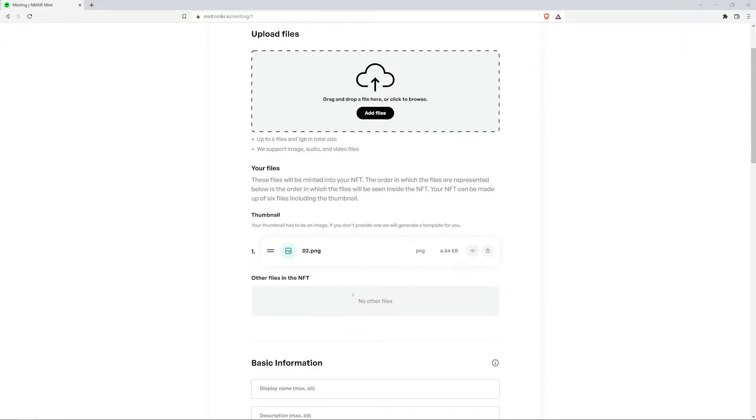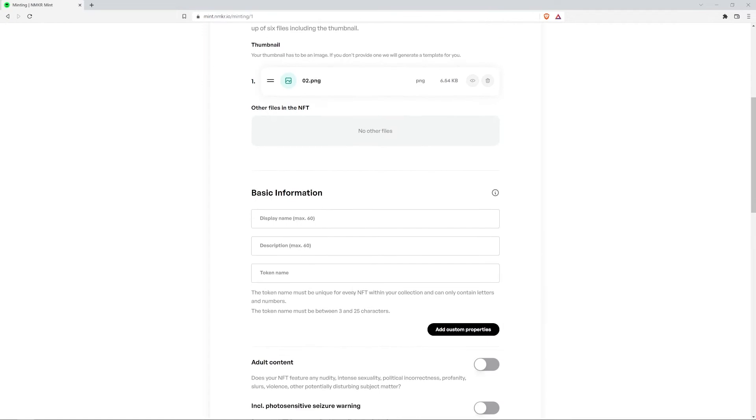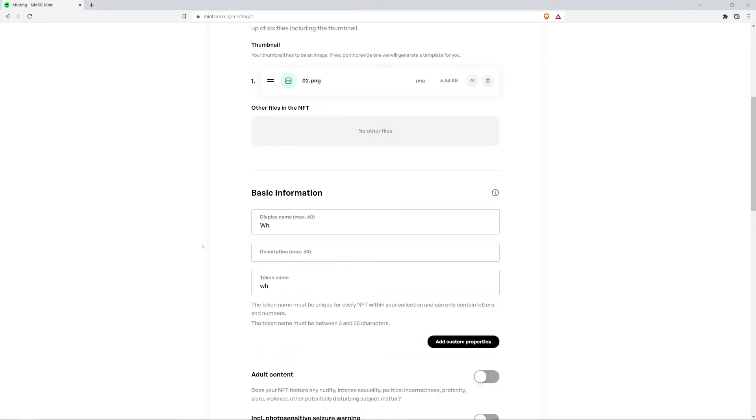The next step is to add the basic information of your NFT. We're going to start with the display name. This is essentially the name of your NFT. I'm going to name mine white NMaker logo.